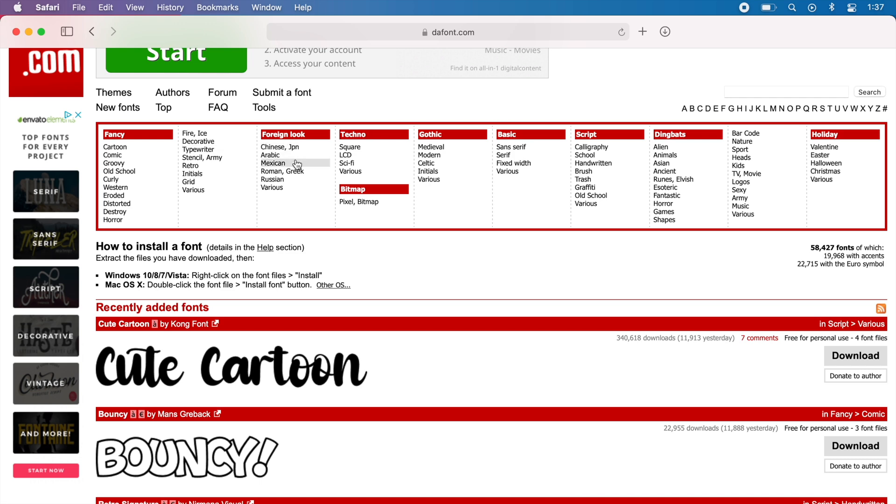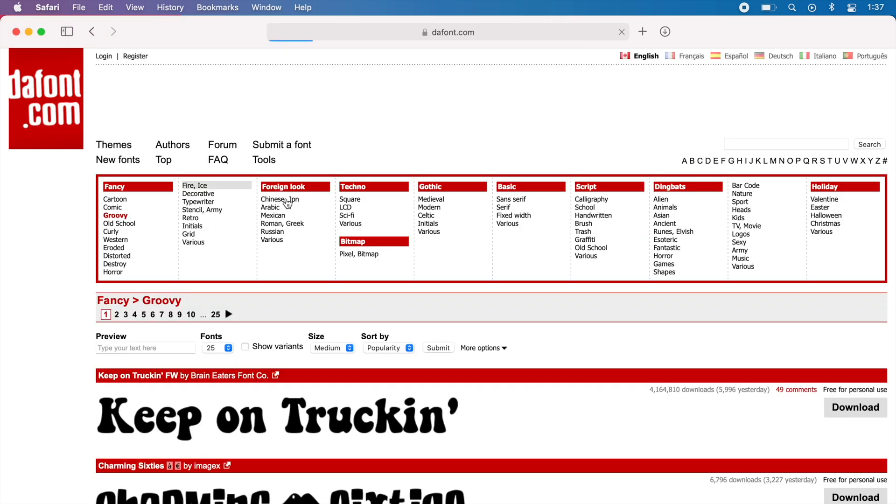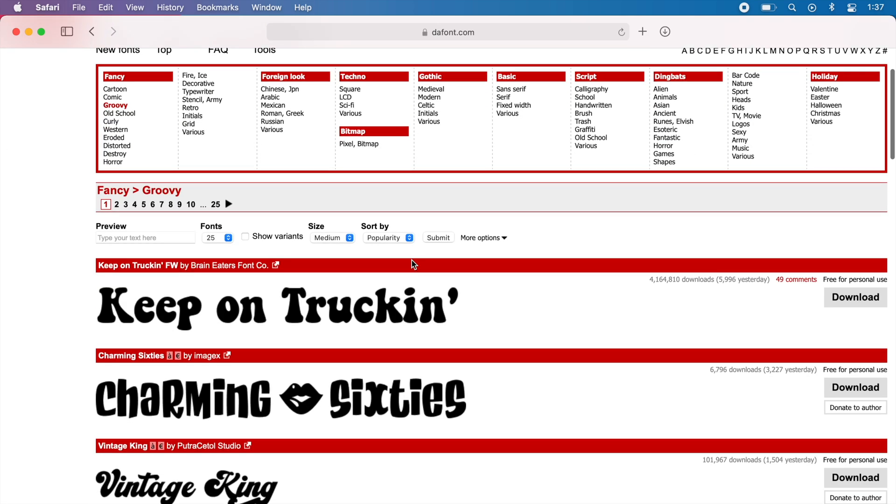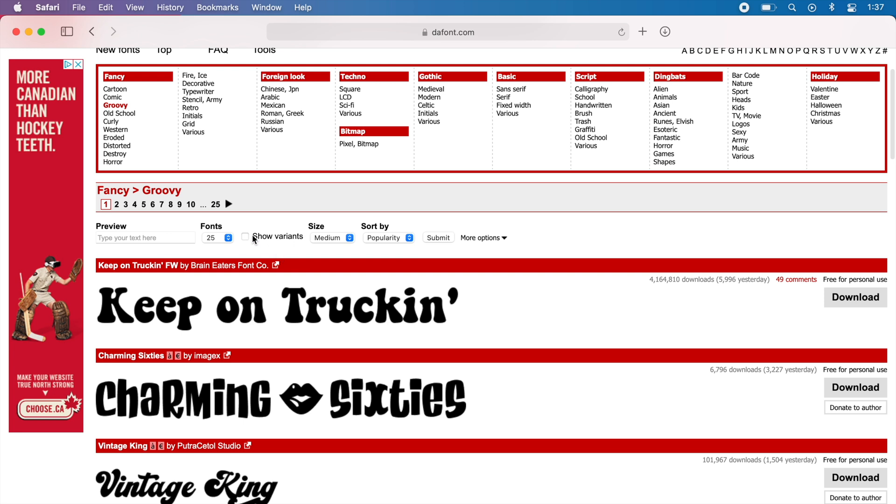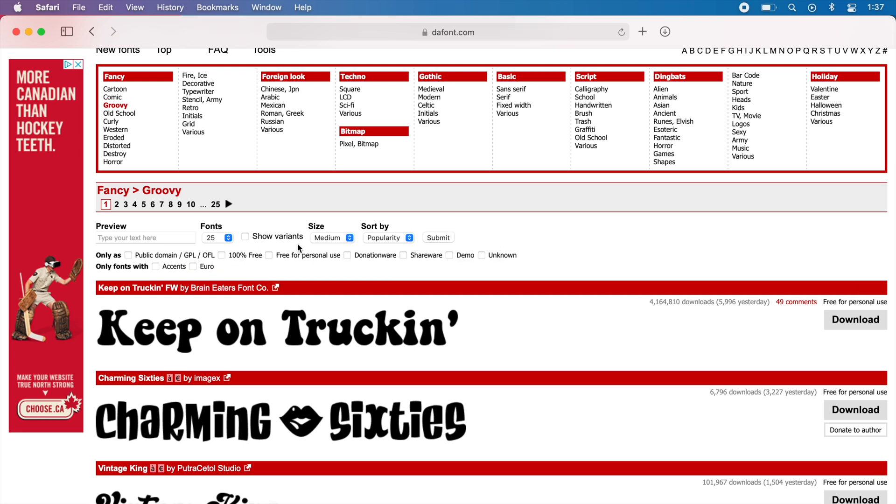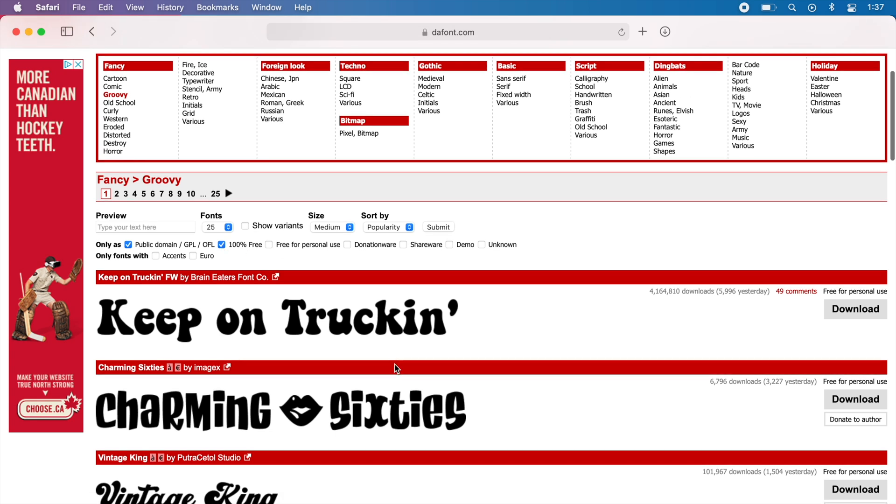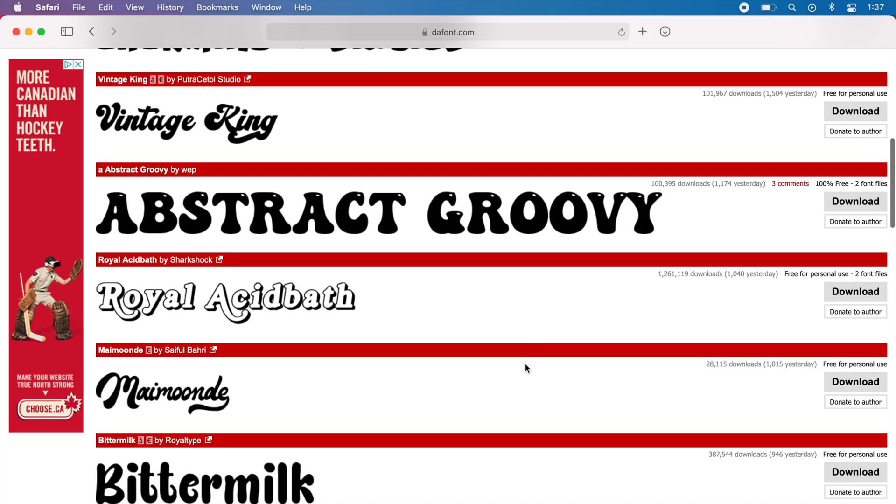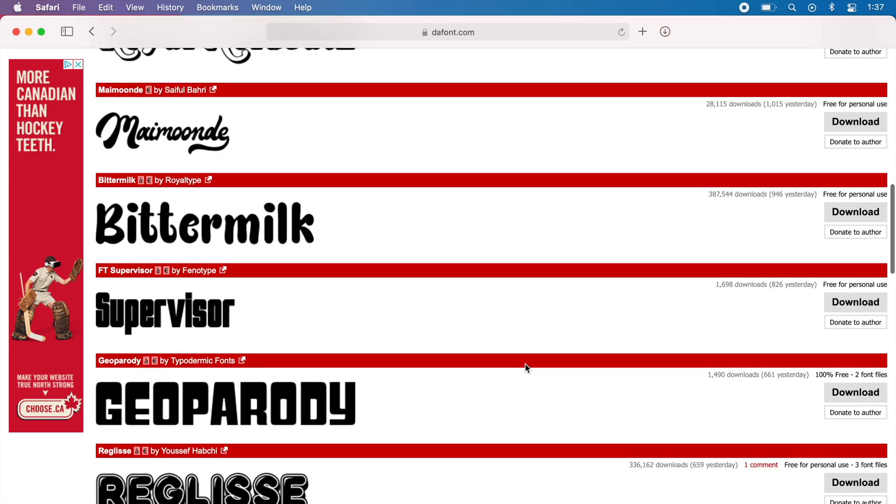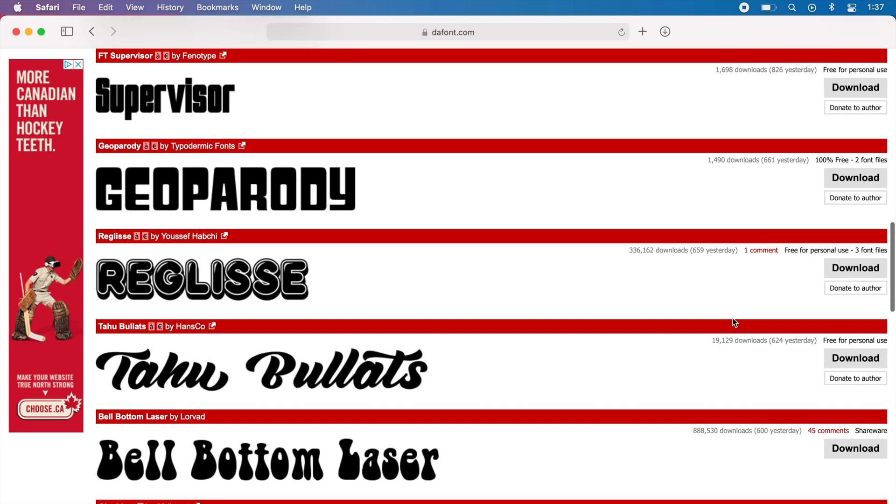For an example, we'll just go to the groovy fonts section, and we want to make sure that when we're downloading the fonts we have 100% free if you want to use this for YouTube purposes, just to make sure you don't run into any copyright problems. Then once you do that, you can go through the fonts and pick whichever one you want.